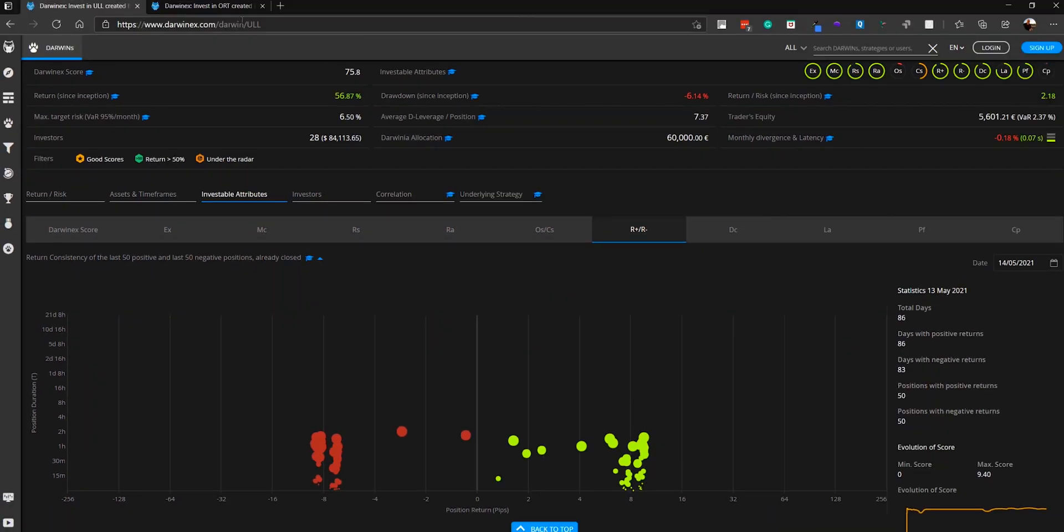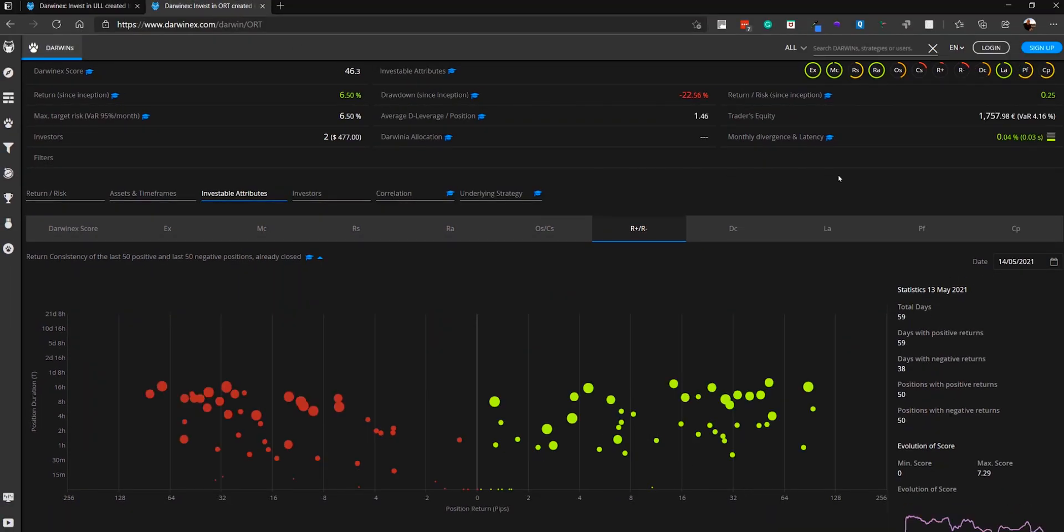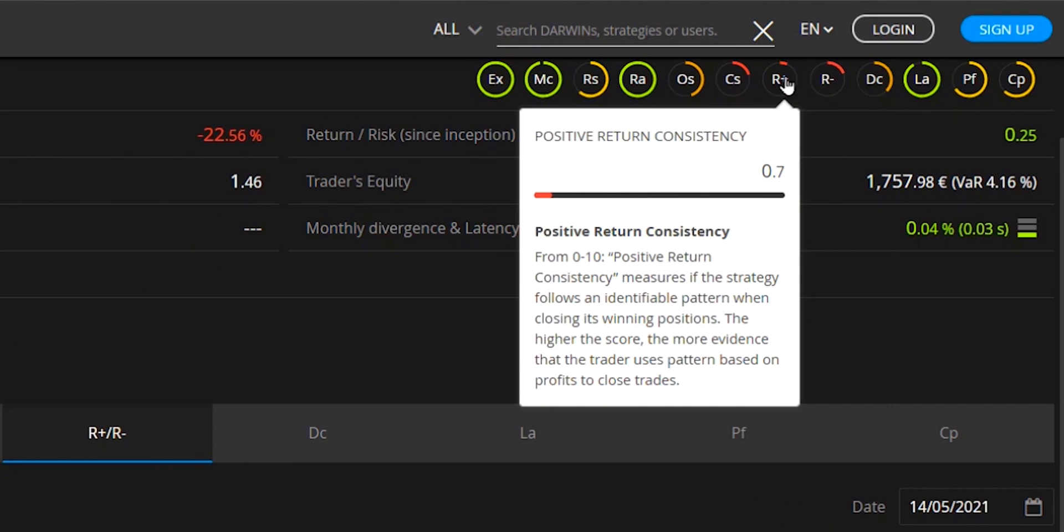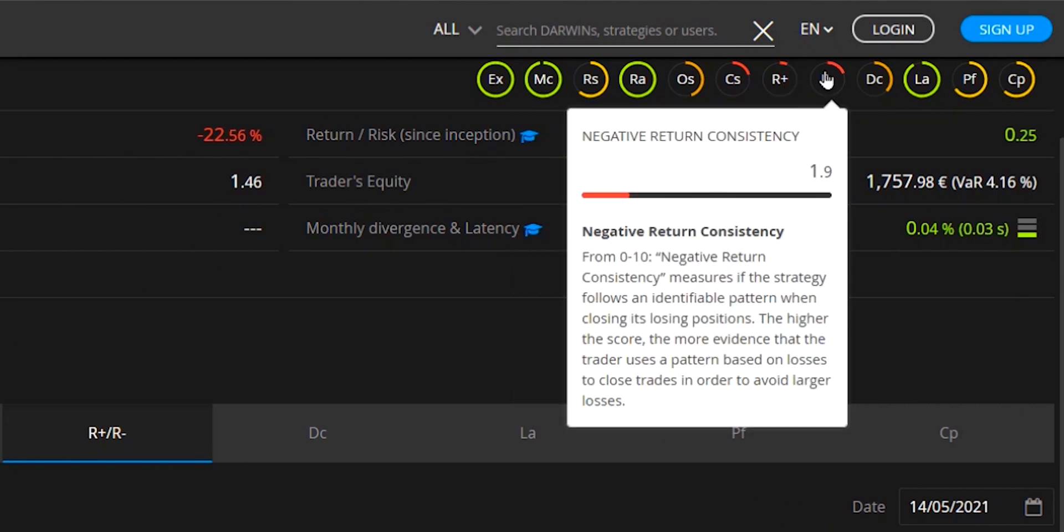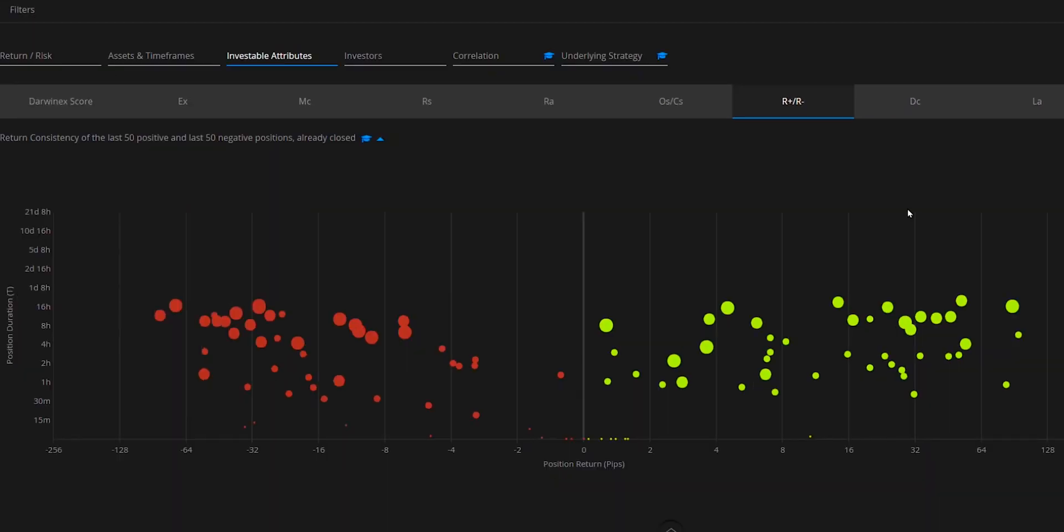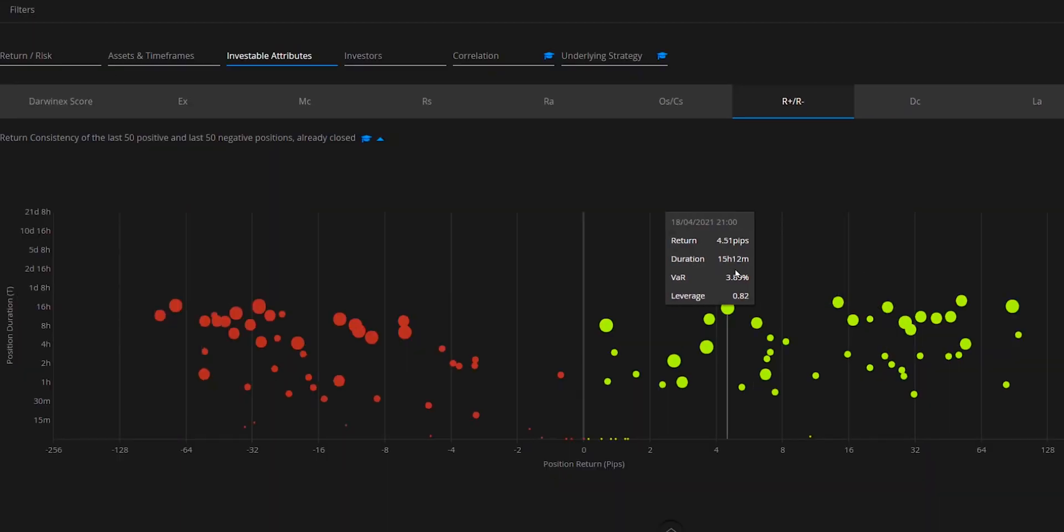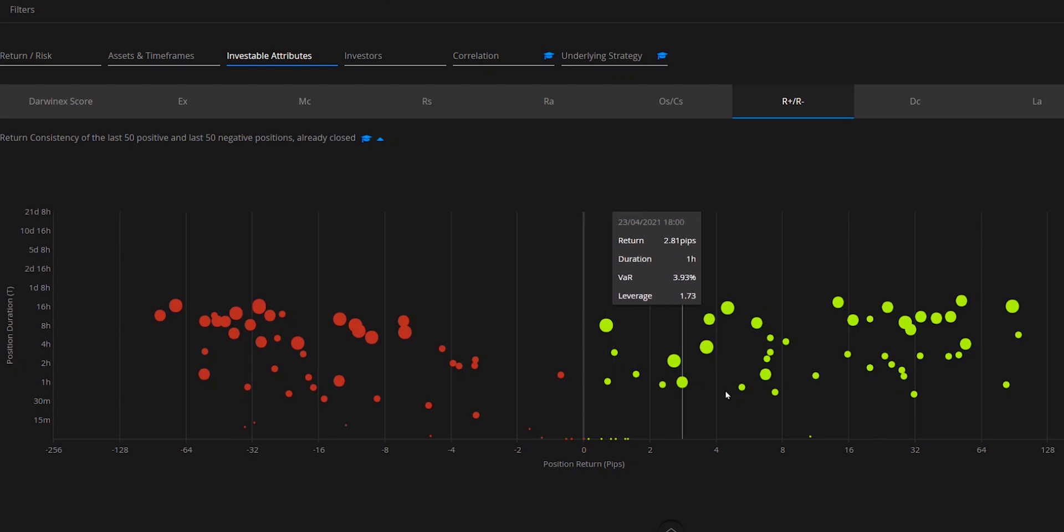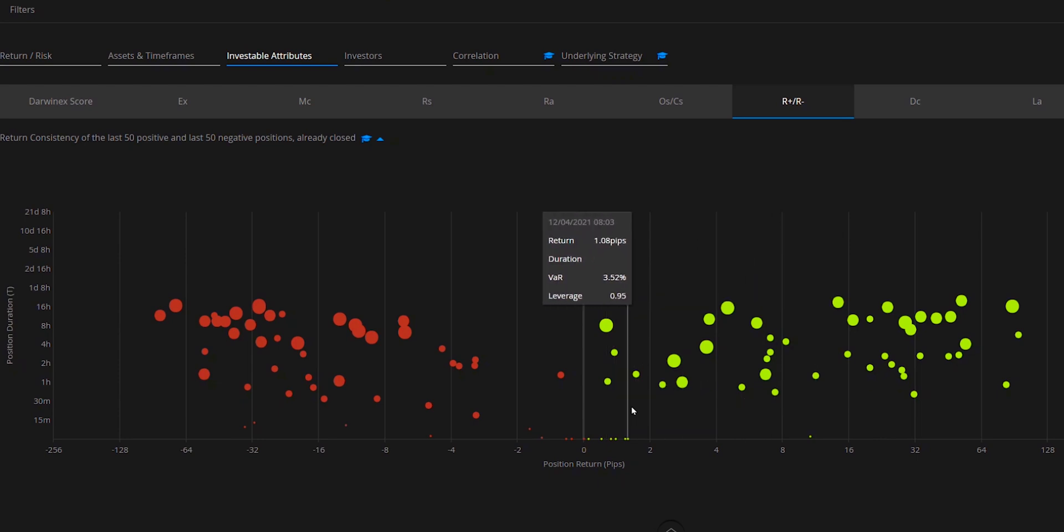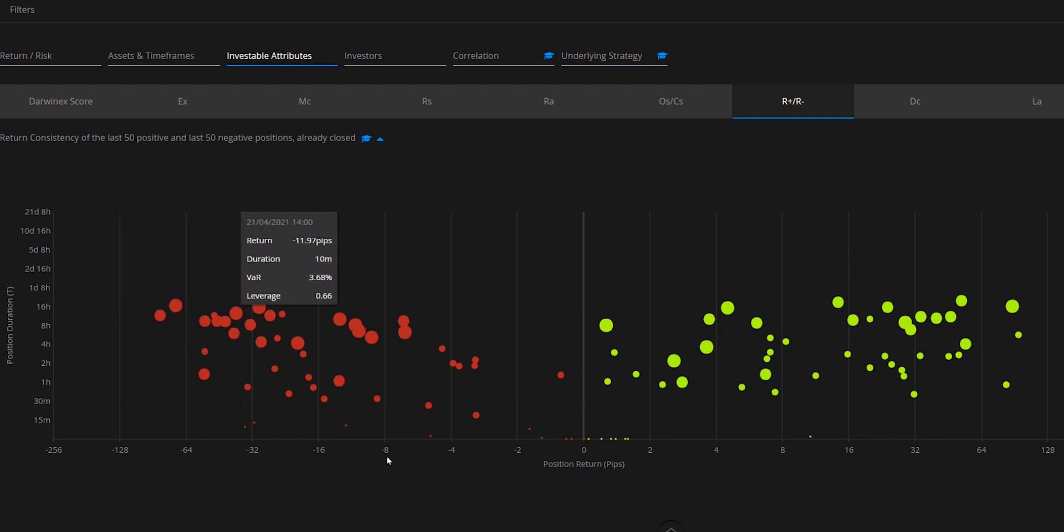Let's now compare this to a different strategy that scores just 0.7 for the positive return consistency and 1.9 for negative return. And the reason for this is clear. You can see that there's no discernible pattern between the positions either on the positive side or the negative side.